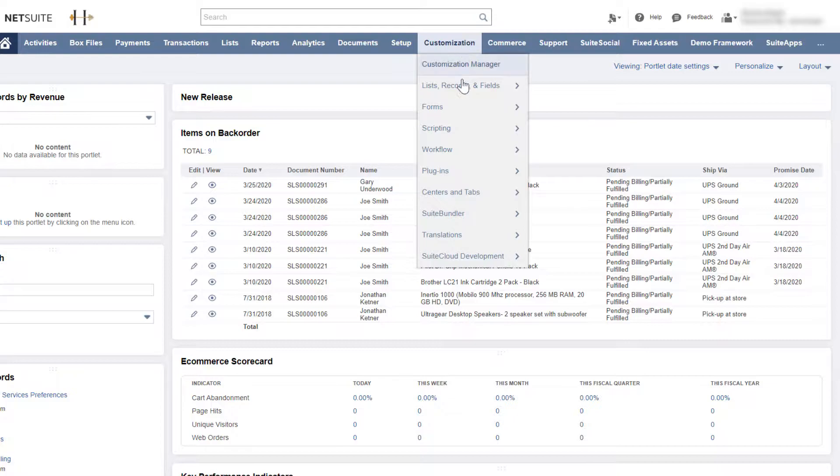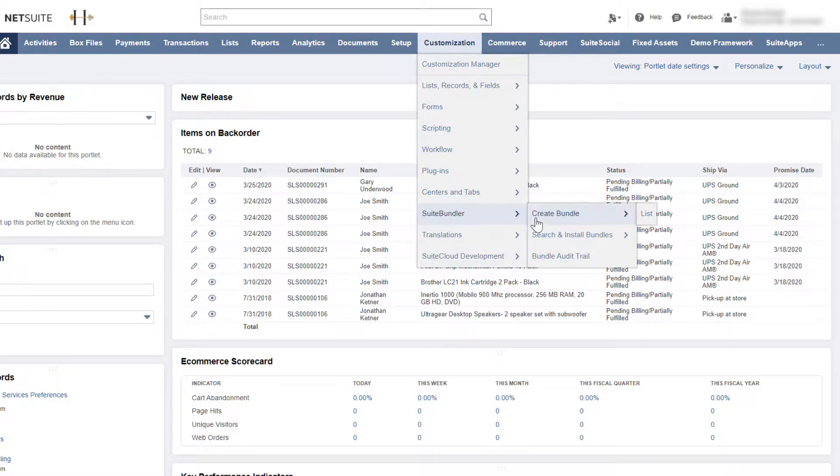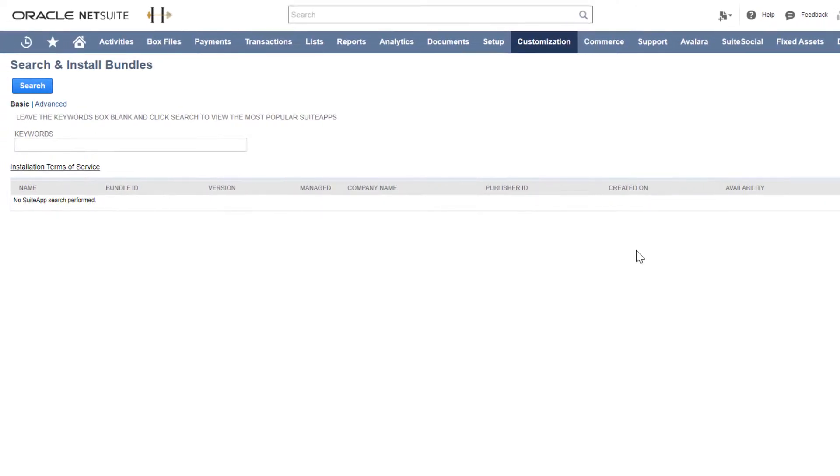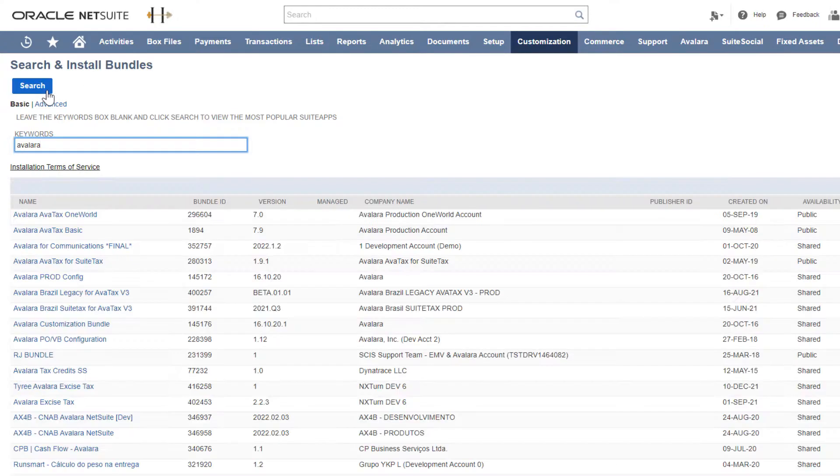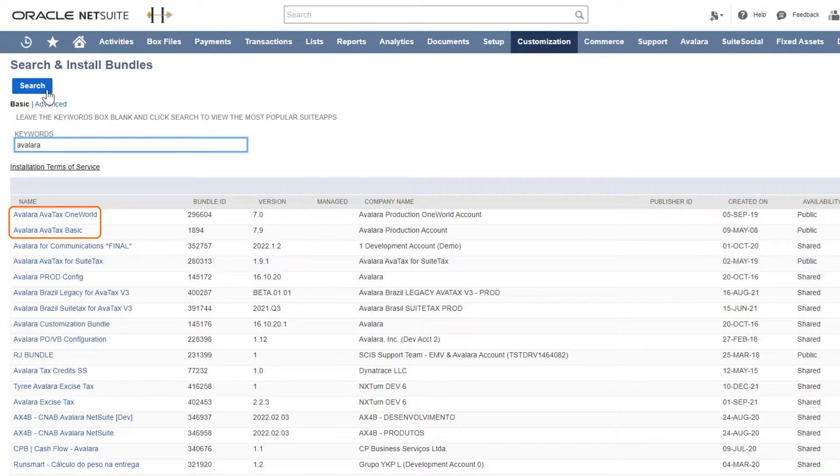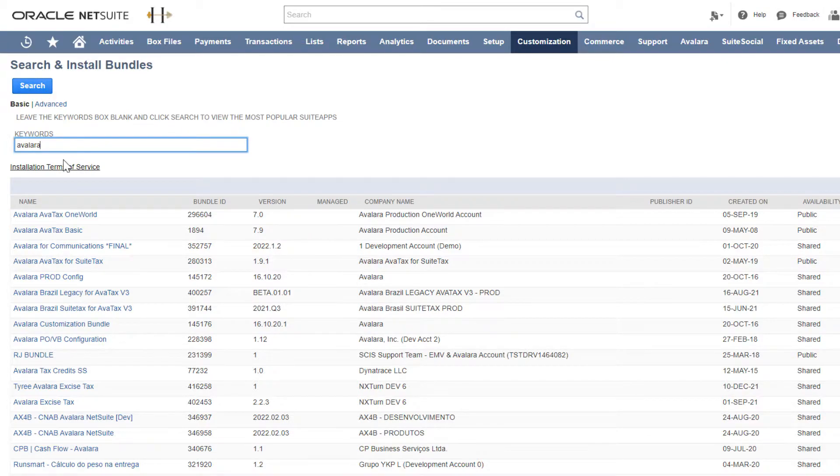The Suite Builder tool contains the bundles available to install. You may see several Avalara bundles. You're looking for the basic or one-world bundle. You'll see the one your company purchased.